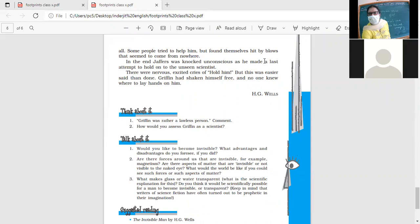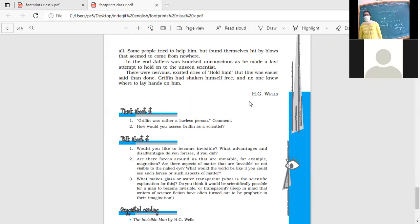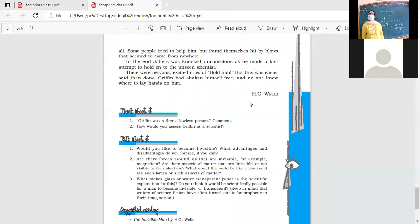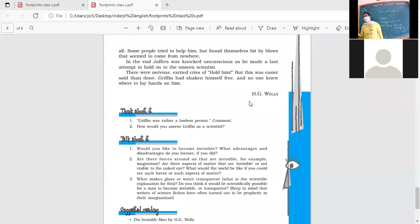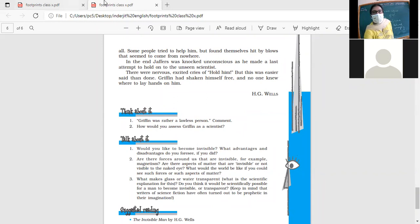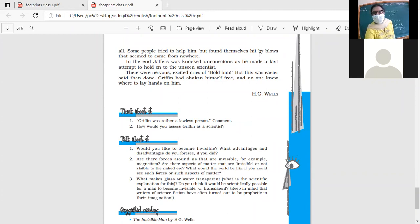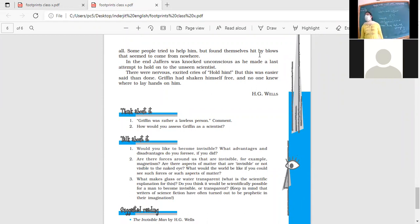So let's come to the questions here. Griffin was rather a lawless person. Comment. How was Griffin a lawless person? Because he broke laws. How was he lawless? Someone who does not obey the laws, someone who does not follow the laws.